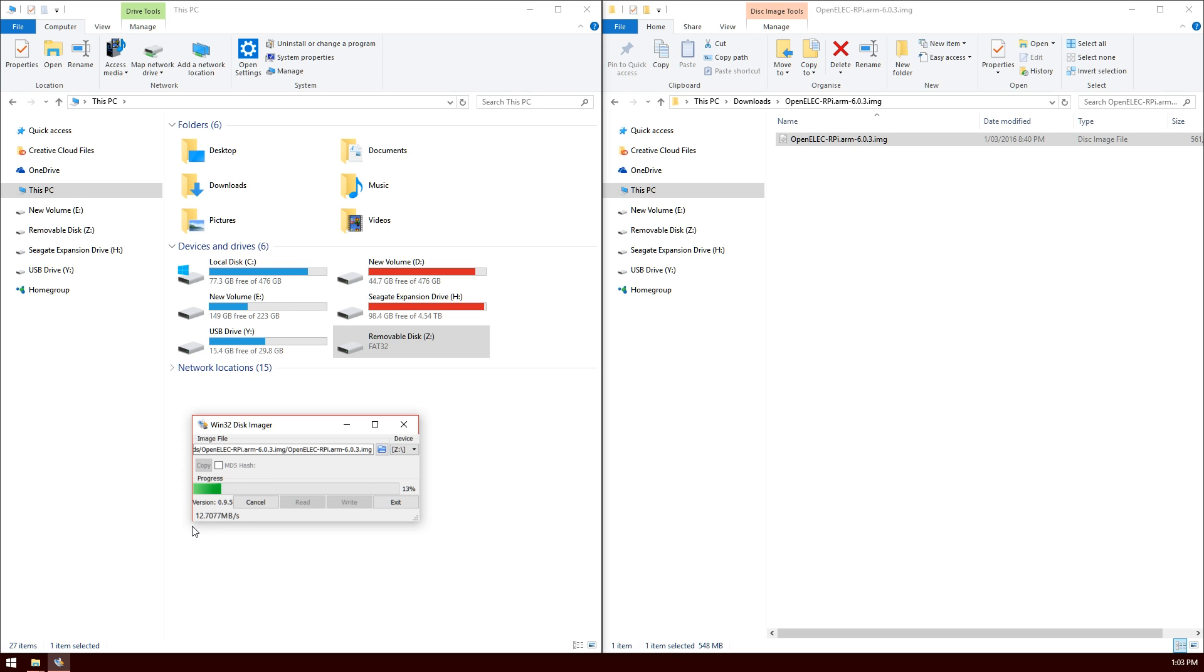I'll speed this up just a little bit. If you don't already have Win32 Disk Imager, I'll provide a link in the description or you can go to my blog post in the link above.